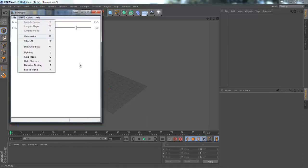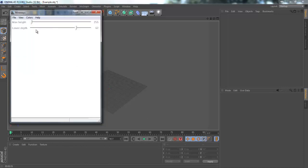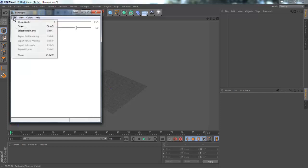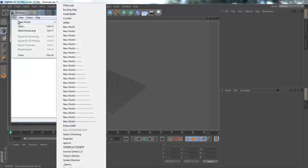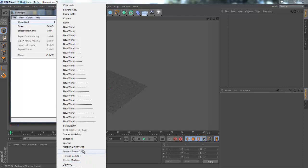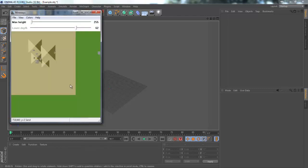Once you have Mineways open go to file and then open world and it should list all the worlds in your saved folder in .minecraft. I'm just going to use super flat desert because I know that's an easy one.